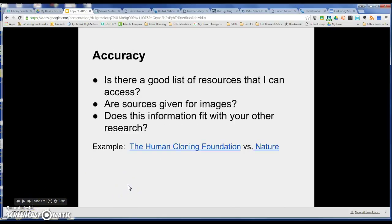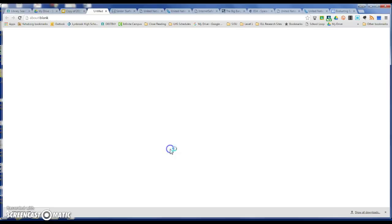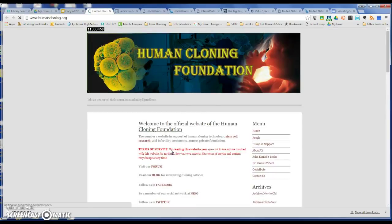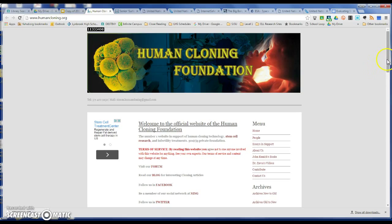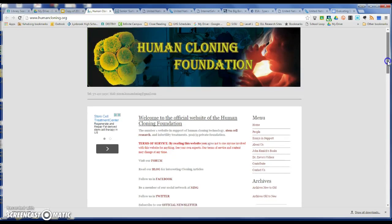Now let's talk about accuracy. When we're talking about accuracy, we want to know if there's a good list of resources that we can access, we want to see that sources are given for images, and we want to know that the information fits with the other research. One example — the Human Cloning Foundation — is a bad website and I'll show you why. If we scroll down here, we have this old copyright.